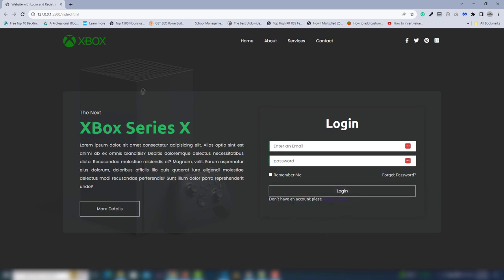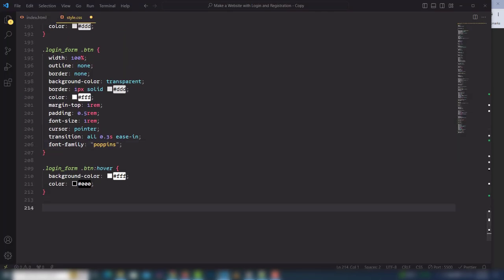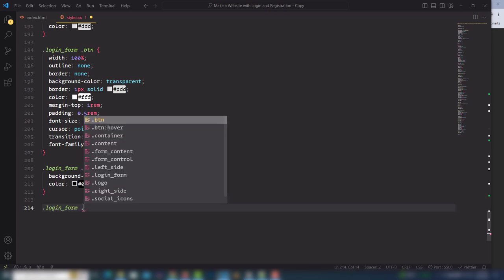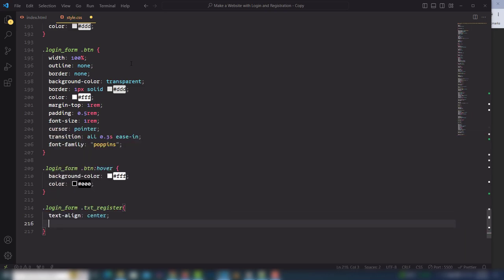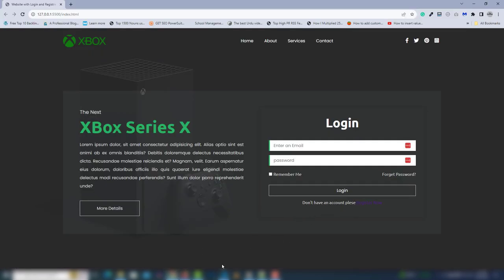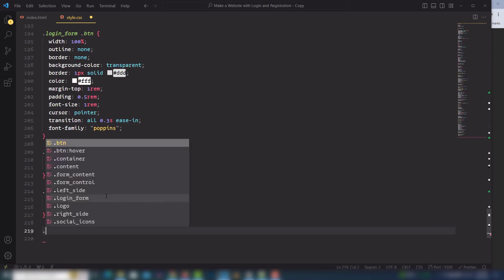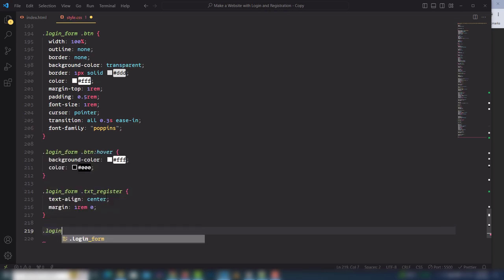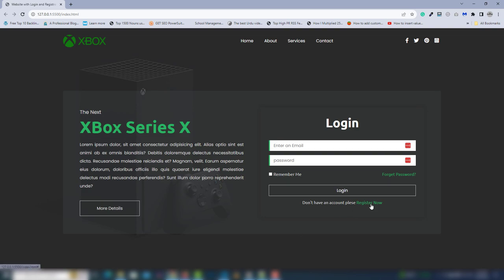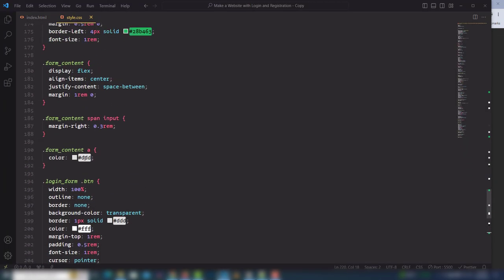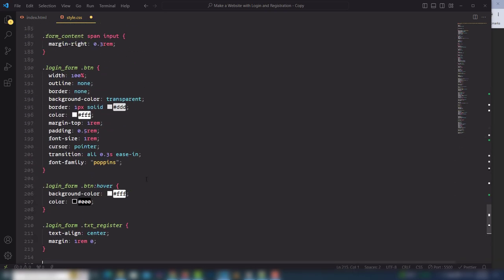Select the login-form .txt-register and use text-align center and margin 1rem 0 to center it. Then select login-form anchor links and set color to green — both anchor links now have a green color.